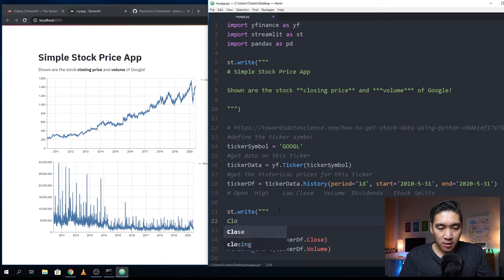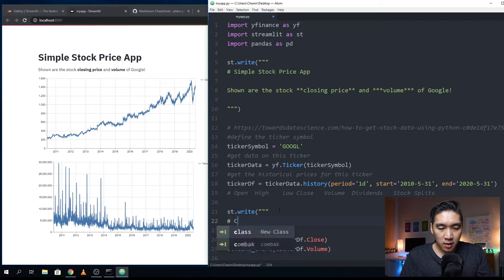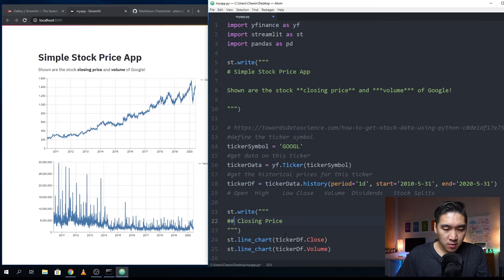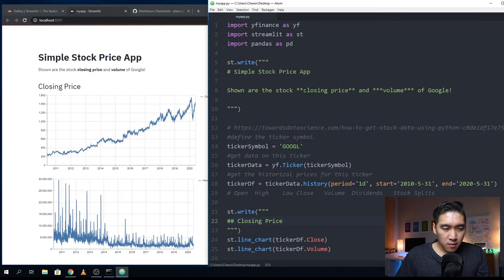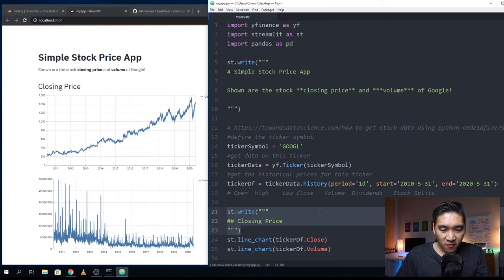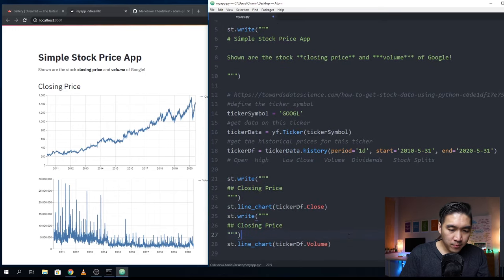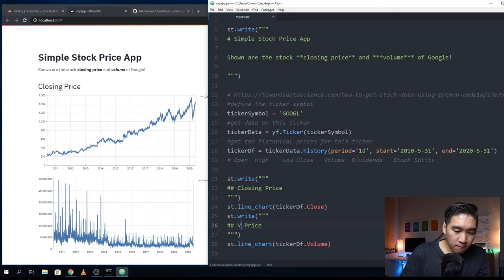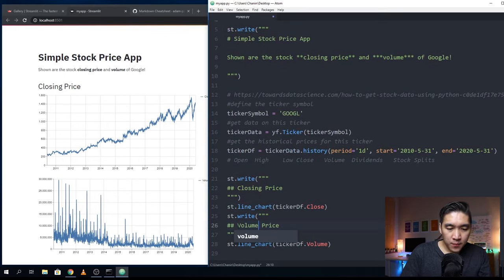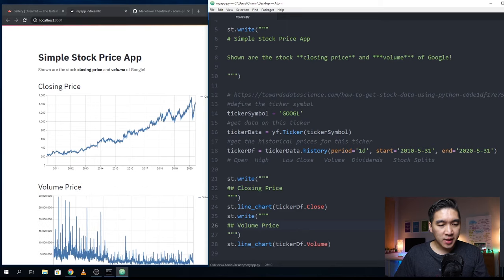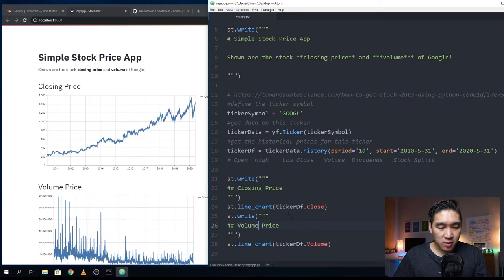I'm gonna write here the heading one closing price, maybe make it heading two. And I'm going to do the same for the volume. As you will see, this is the customized version.